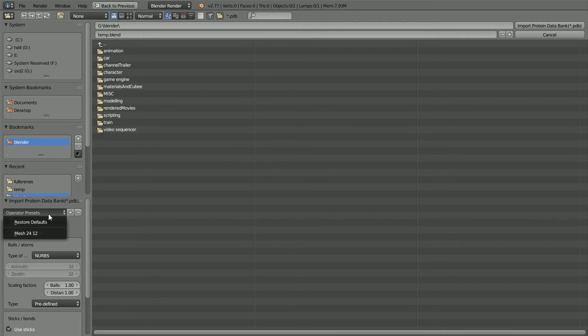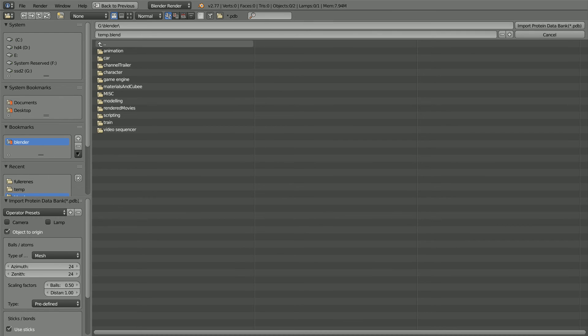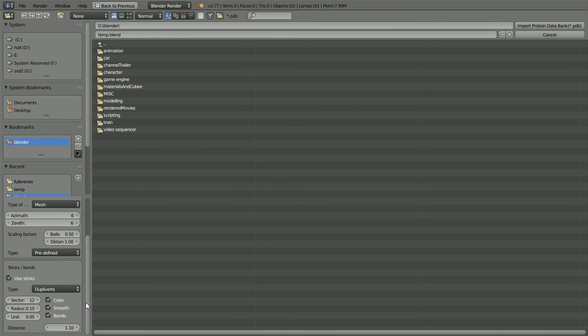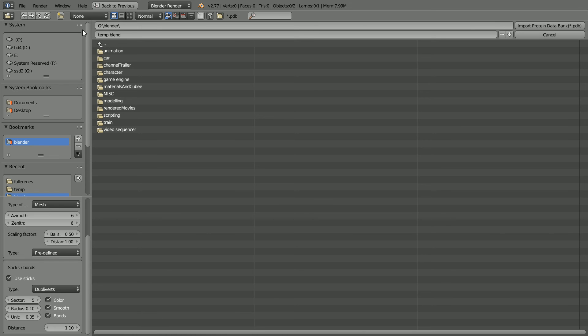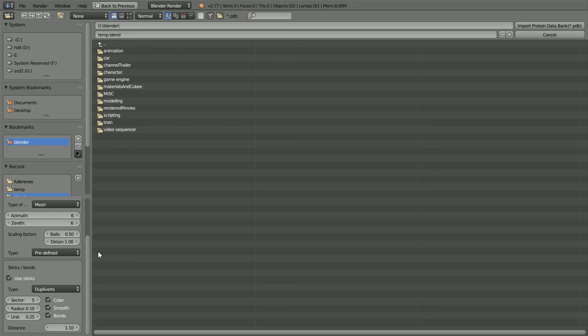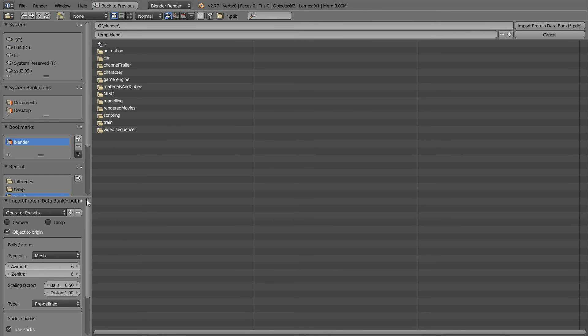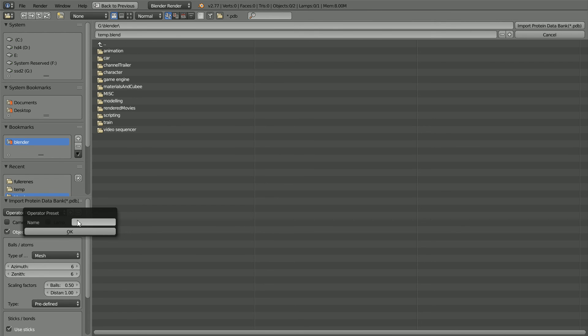File import protein databank. Click operator presets and select our preset. Set the number of sectors for the atoms to 6. Set the number of sectors for the sticks to 5. A key factor is the length of the stick segments. A small value gives accurate stick lengths but many segments. By trial and error, I found 0.25 was the largest value that didn't cause problems. Click the plus to save the settings as a preset.